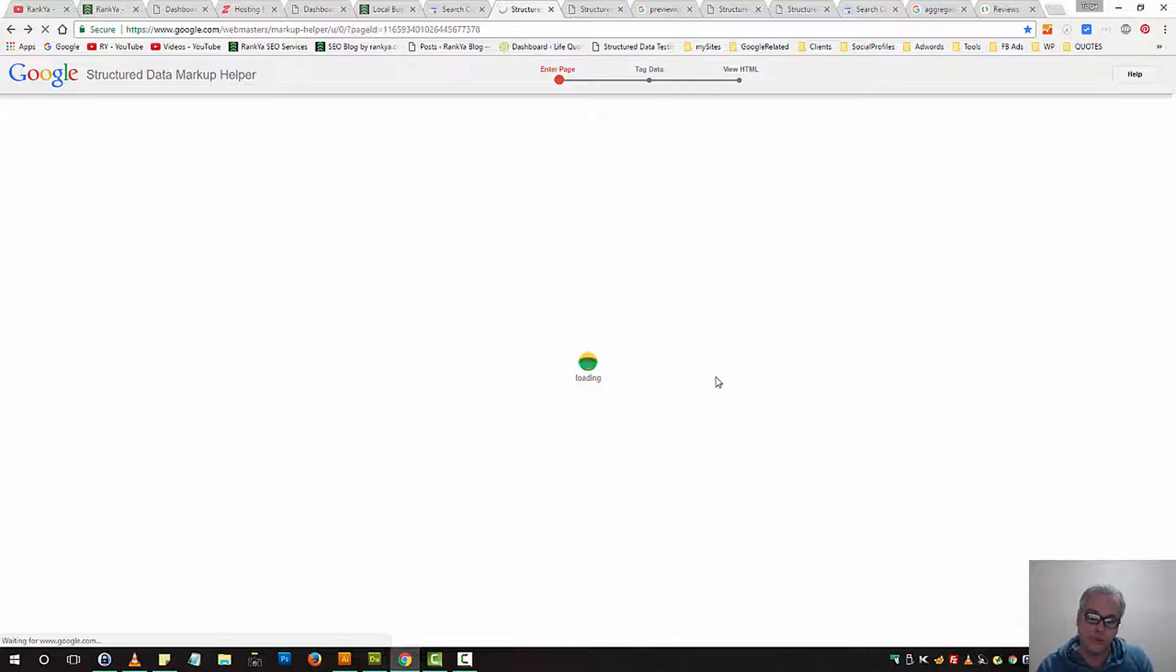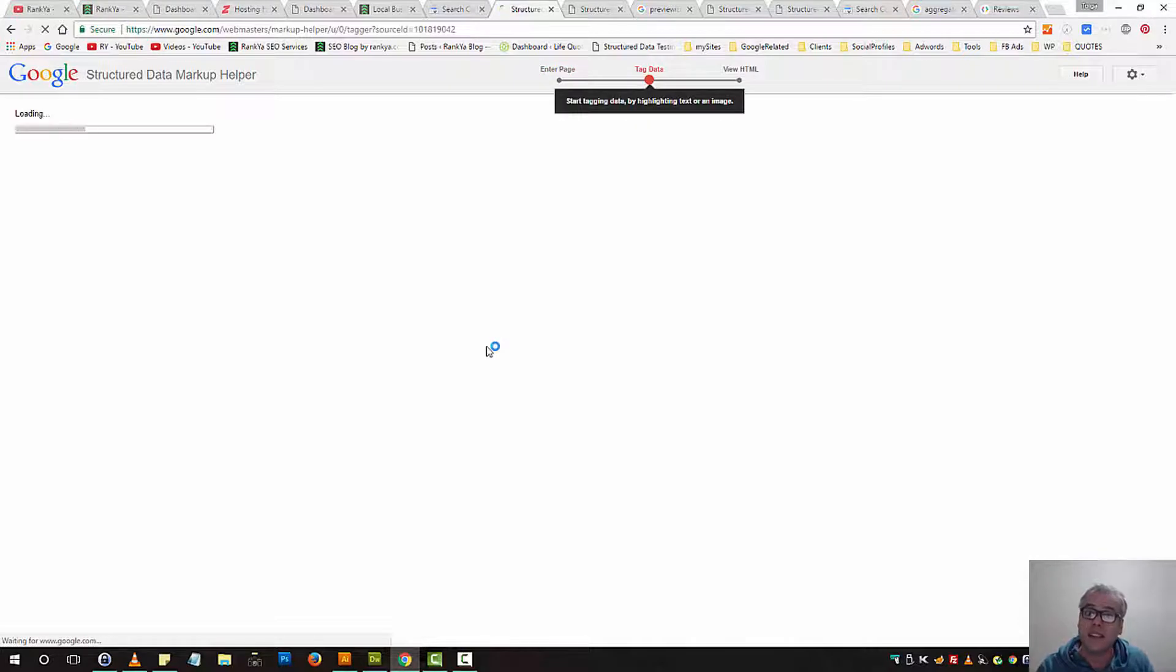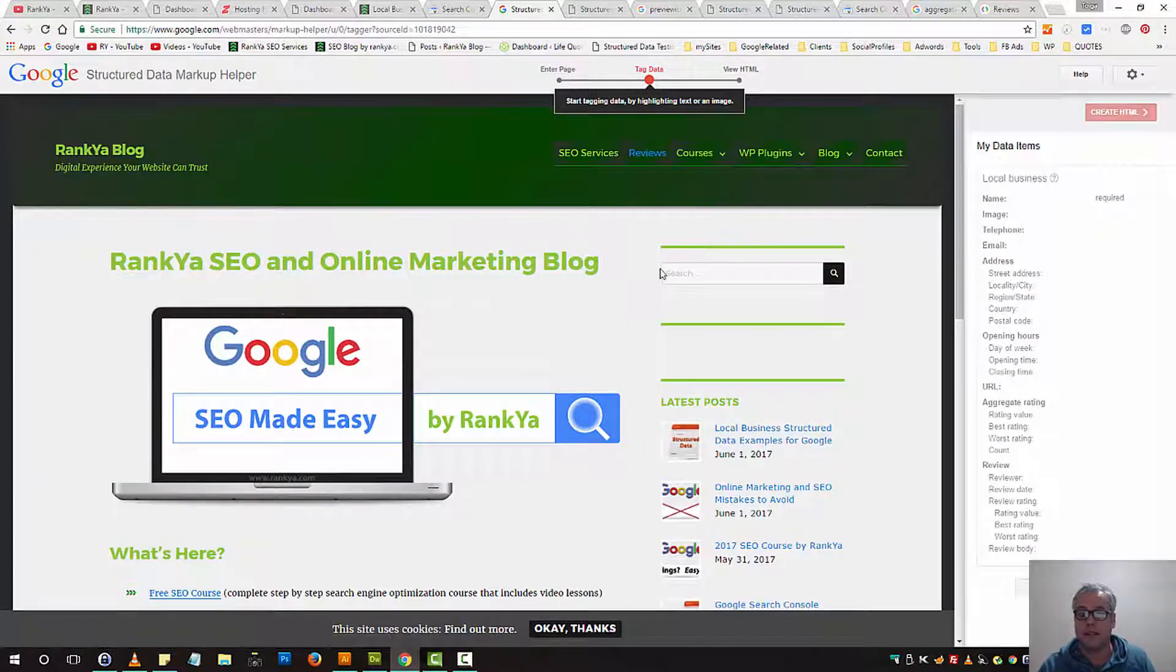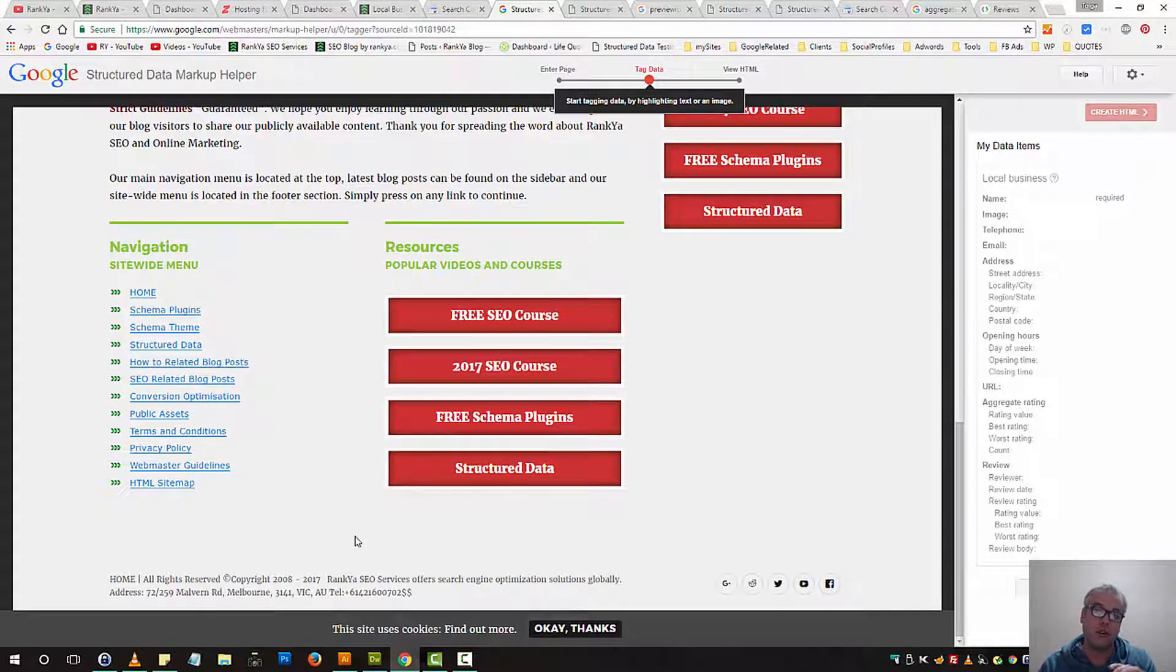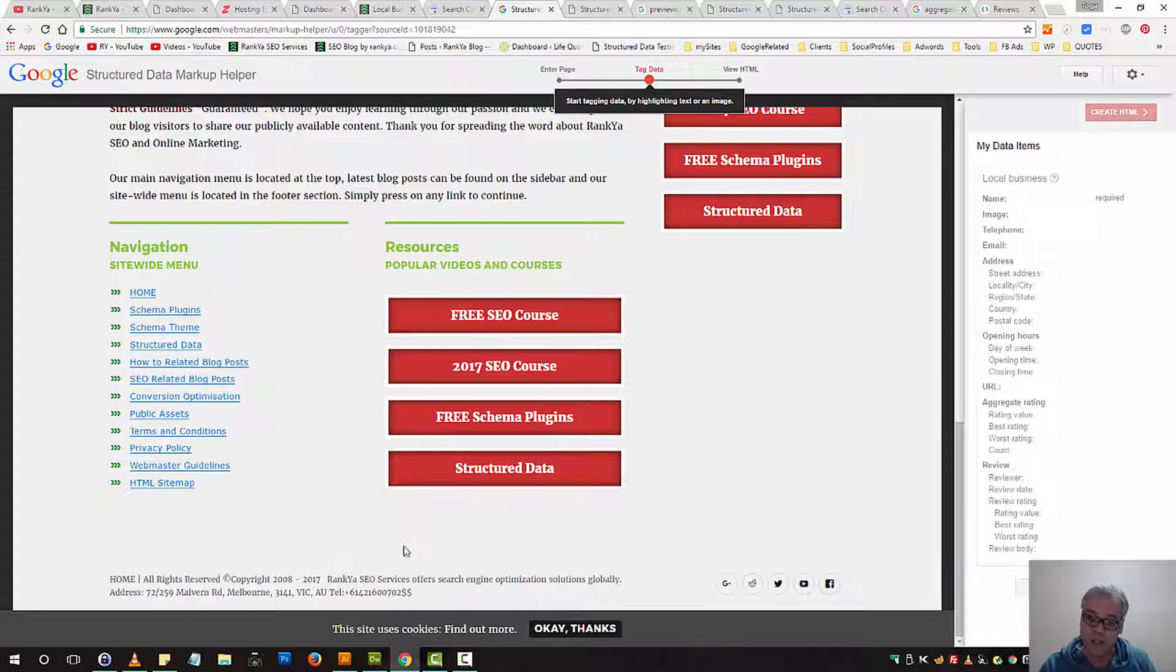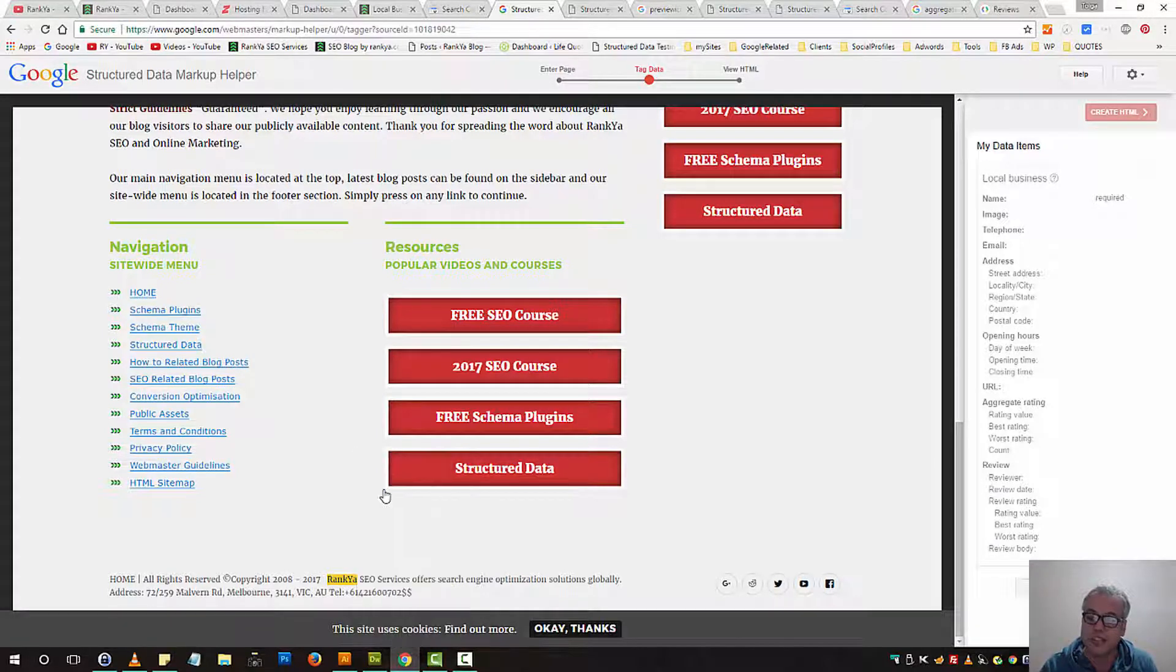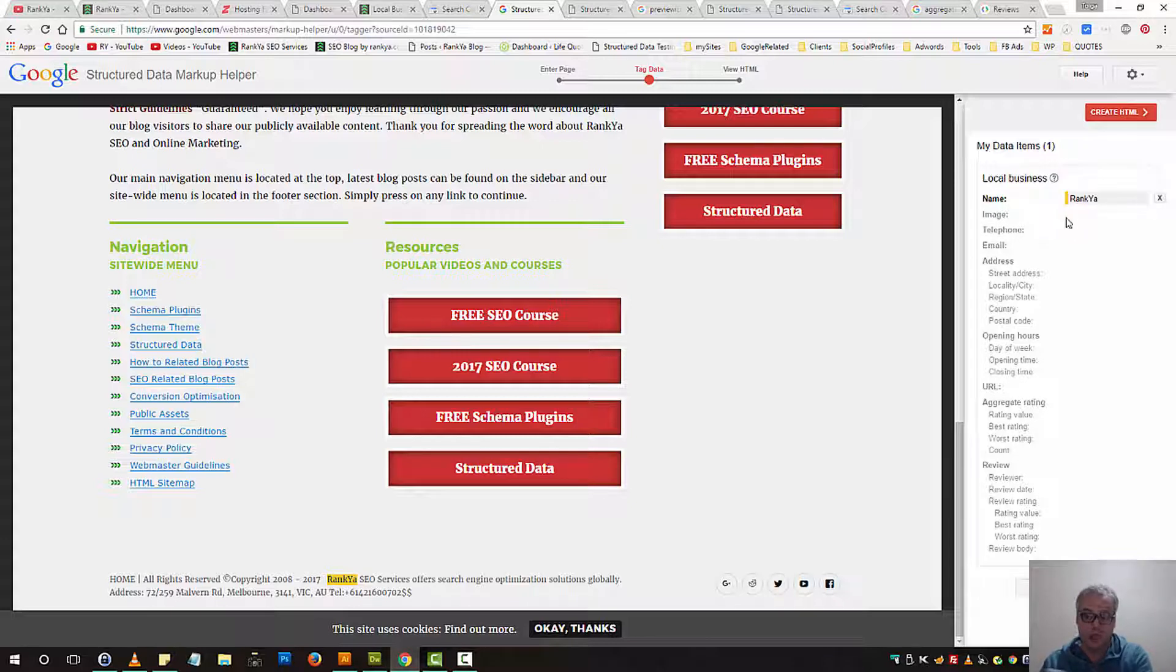I'll quickly touch base as to how you can utilize Structured Data Markup Helper to add structured data for your local business on your website. So here basically what you need to do is wherever your business details are on your web page and website, simply highlight it and then if there is the name, you would select name. And this tool will go ahead and start inserting certain details as you're providing them.